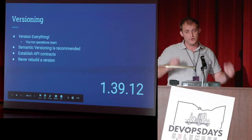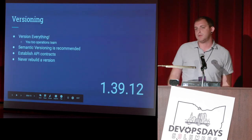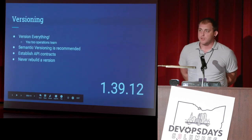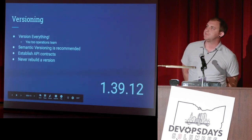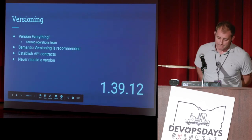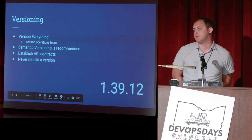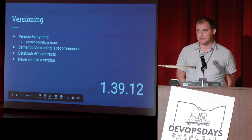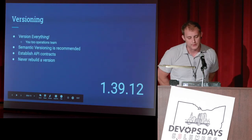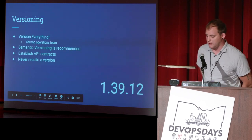Versioning everything is very important. That includes operations — your infrastructure code, your configuration management code, CI/CD pipelines, Jenkins, and so on. I recommend semantic versioning to most of my clients. It works, it's pretty much standard at this point. There are some cases where people decide to version differently, but that's okay.